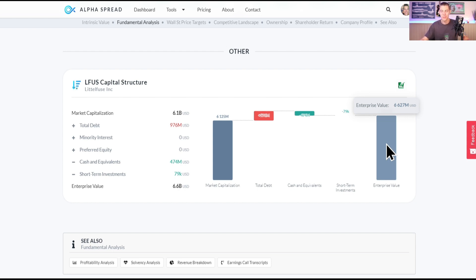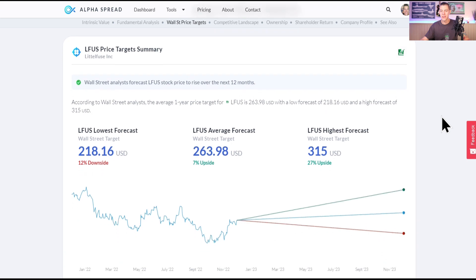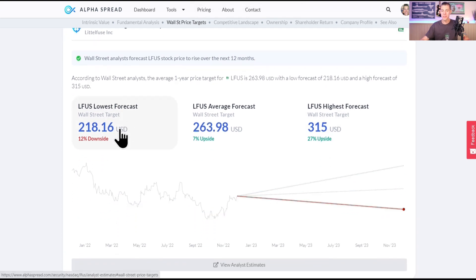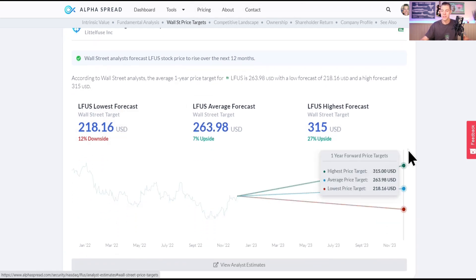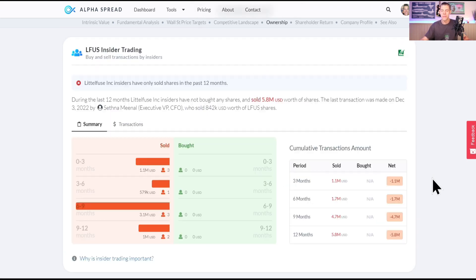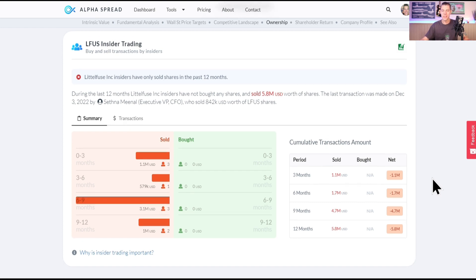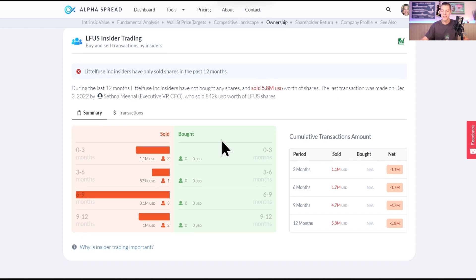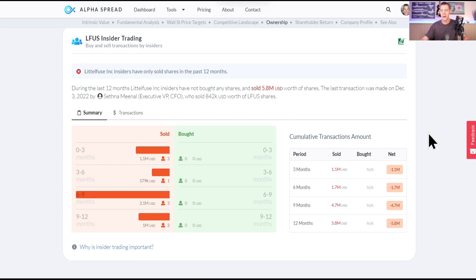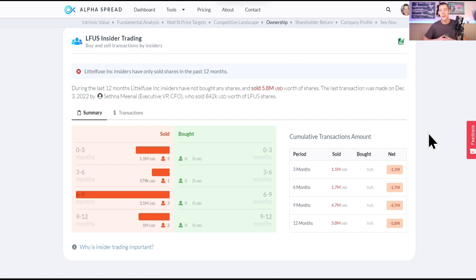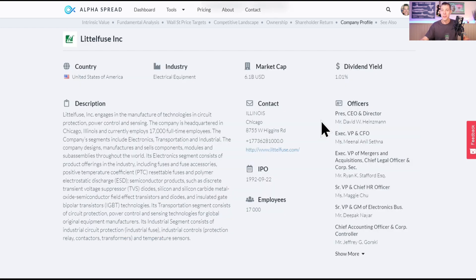Wall Street price targets, currently the lowest is $218 which is only 12% downside from here. If there is one bugaboo with Littelfuse, it is that insiders have definitely sold way more than they have bought, currently $5.8 million over the last 12 months. There's millions of reasons why people could sell and it doesn't always necessarily mean that it's a bad thing, but of course we like to see buying. While Littelfuse has been around for 95 years, they did IPO in September of 1992.